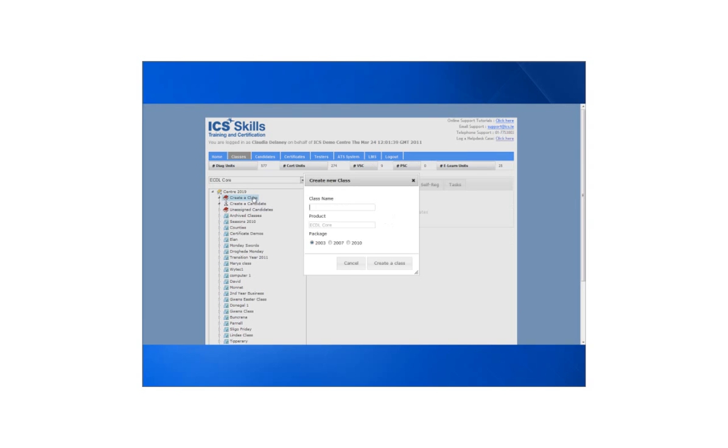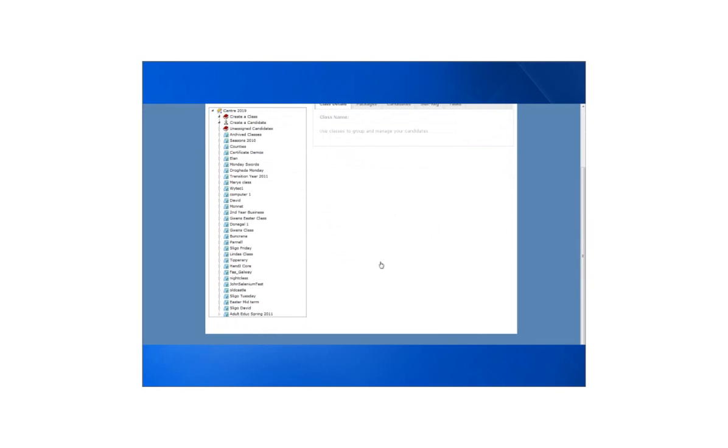Select create a class to create a new class. Give the class a name, choose the package that the students will be using, and then click create class.